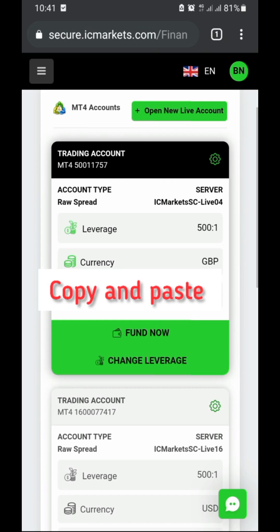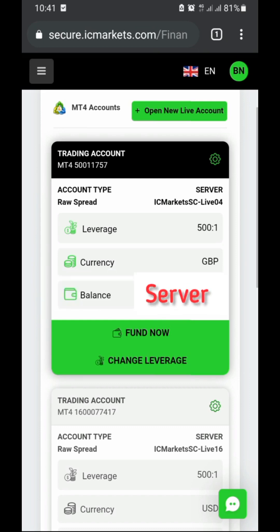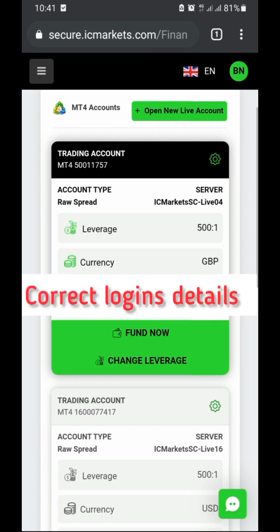Number three is the server. The server is where your account is registered. If you use the wrong server on MT4 or MT5, you'll get the 'authorization fail' error. Also, your login details need to be correct — if they're not correct, you'll have the same problem. Let's go and try to log in so you can see how to do this. Let's start with the server first.